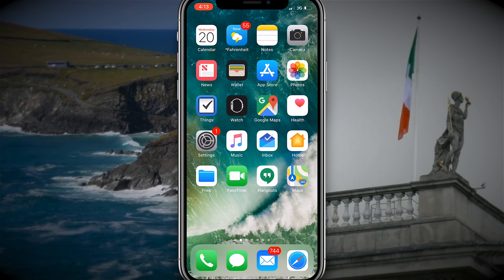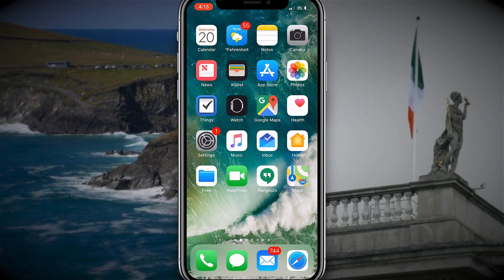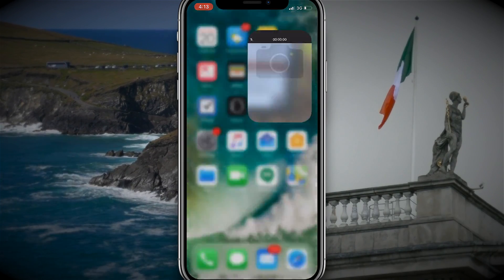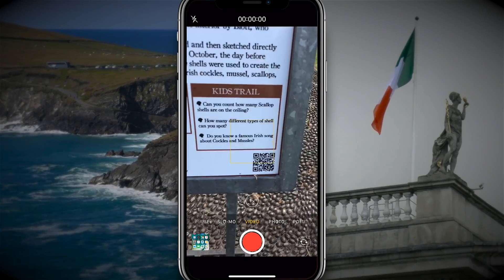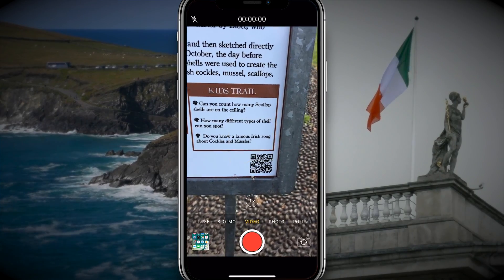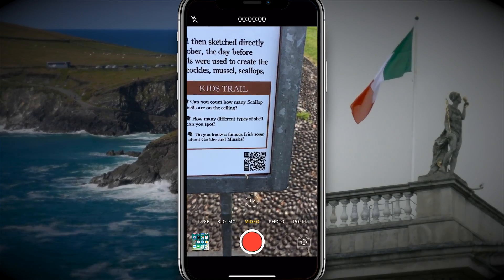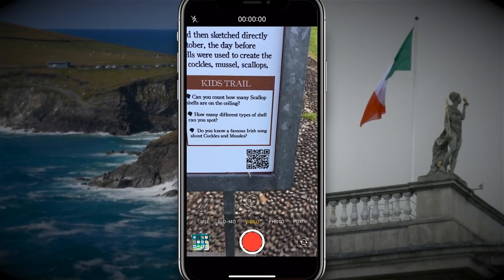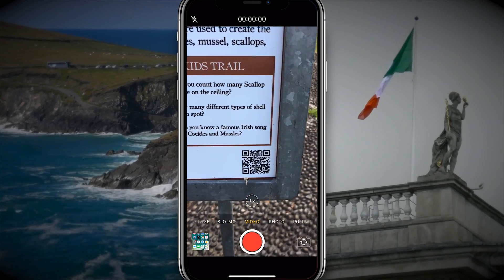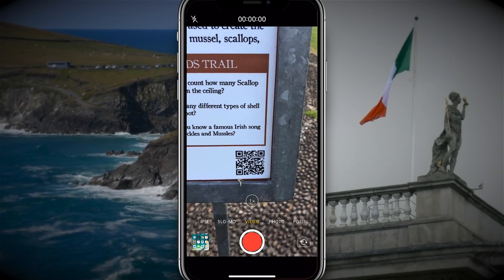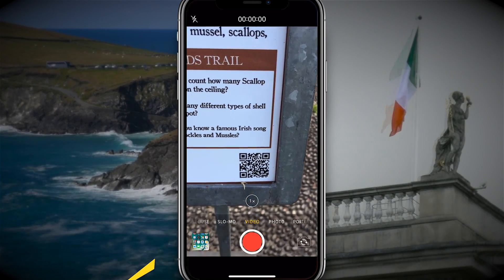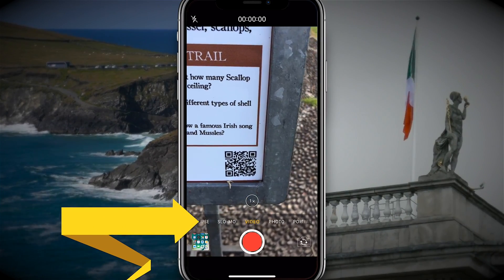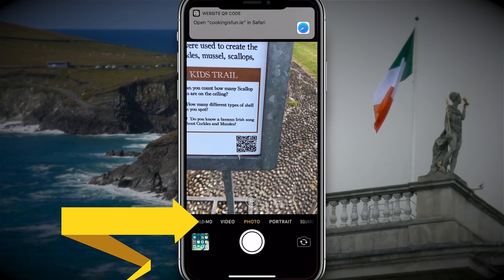To use QR codes on iPhone, the first thing you need to do is open the camera app. For QR codes to work correctly, photo needs to be selected. You can't be taking a video like my iPhone is set to do right now. So I'm going to swipe from right to left on that bottom slider and choose photo.